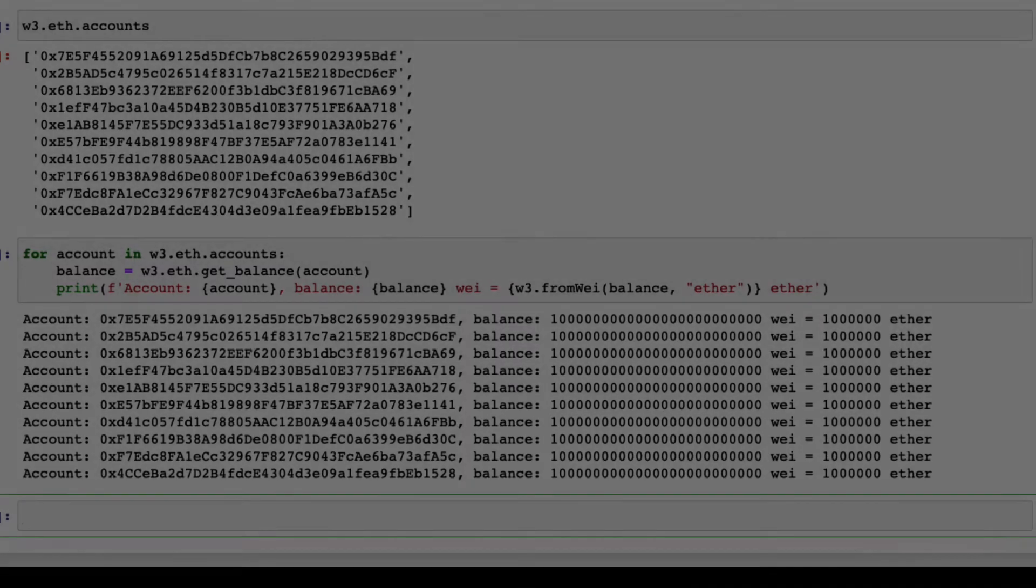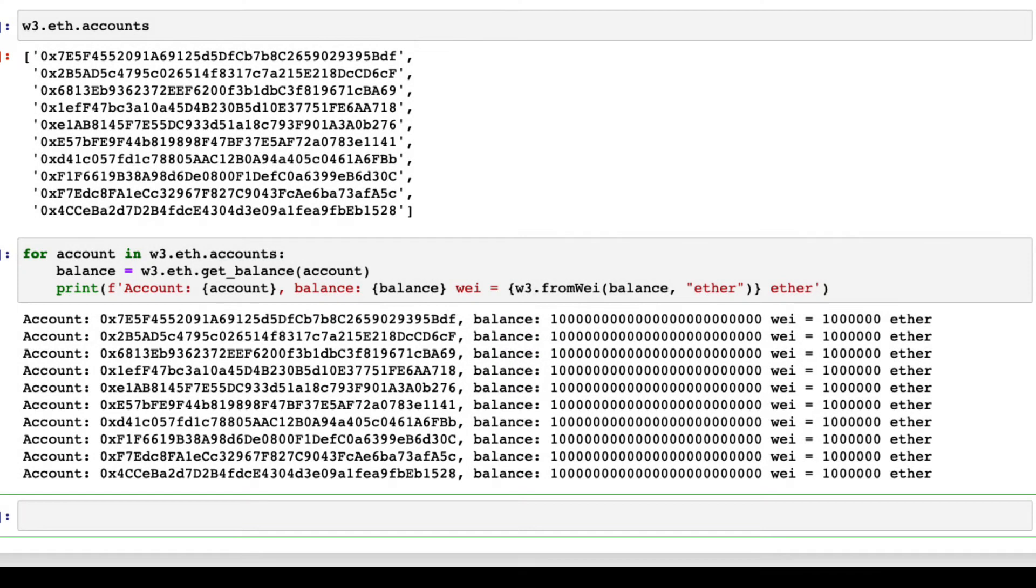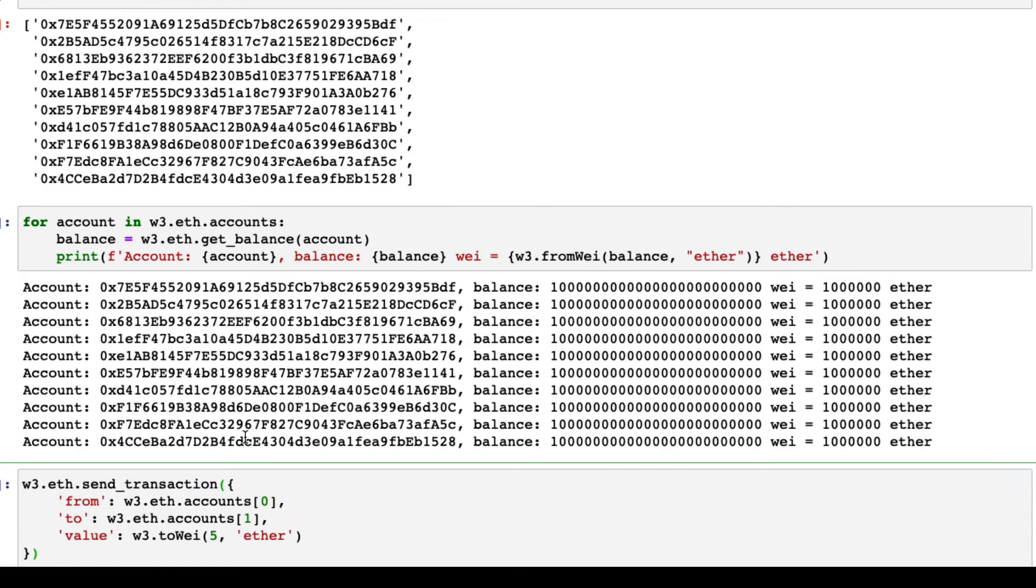We can send Ether from one account to another by using the method send underscore transaction. For example, we can send 5 Ether from the first account, account 0, to the second account, account 1, like this.